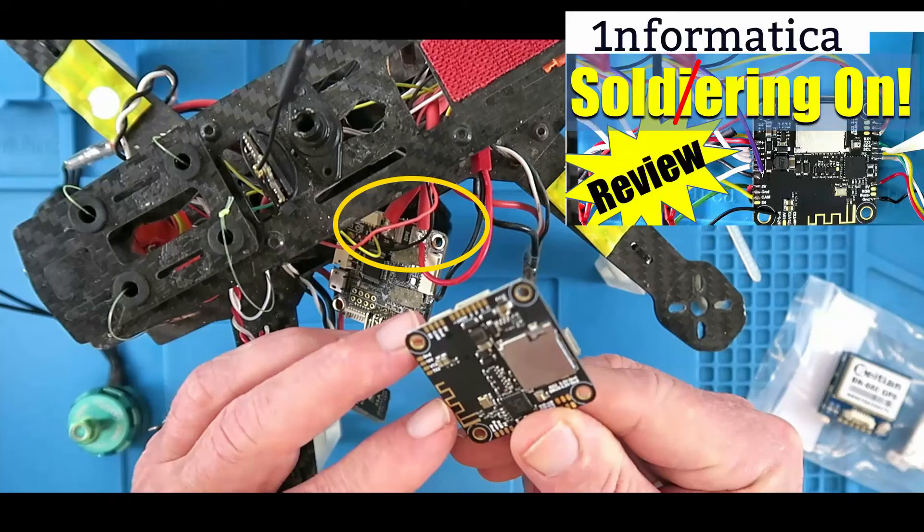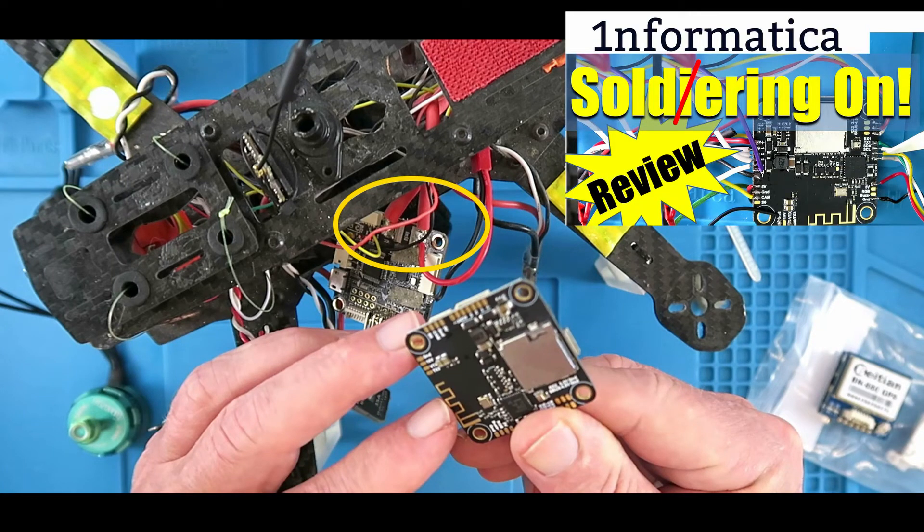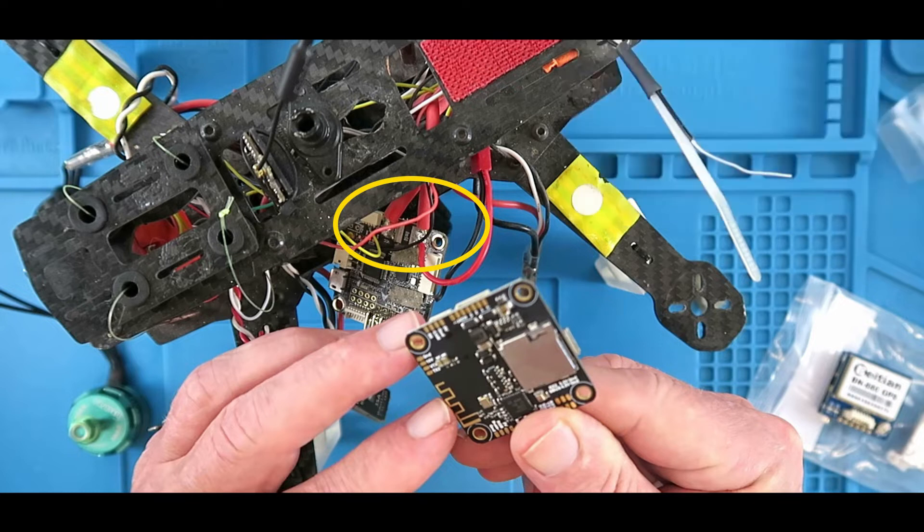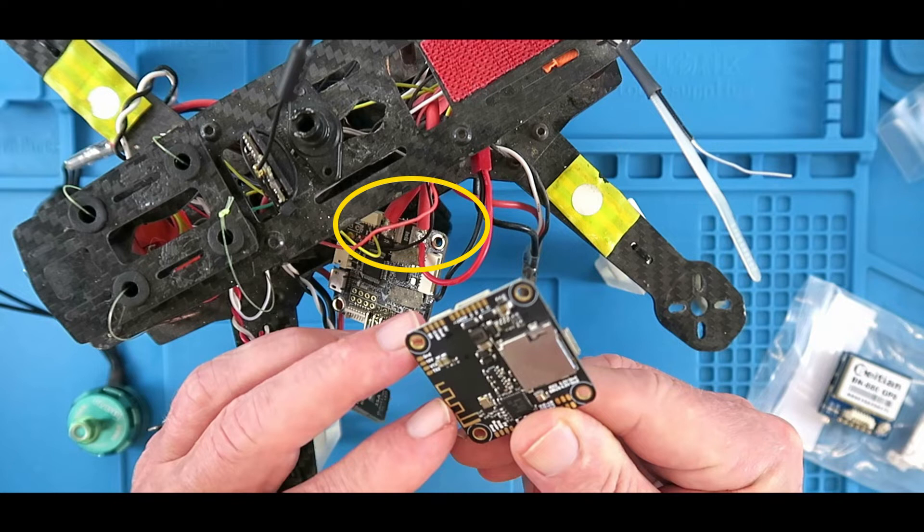In another video I showed how I updated the flight controller on my quadcopter. The new flight controller has many benefits including this Bluetooth connection. However, as you can see circled in yellow, the original flight controller had a current sense module which this flight controller lacks.